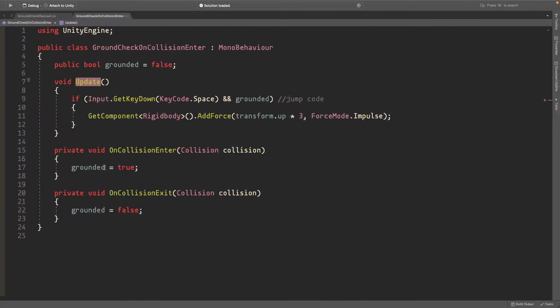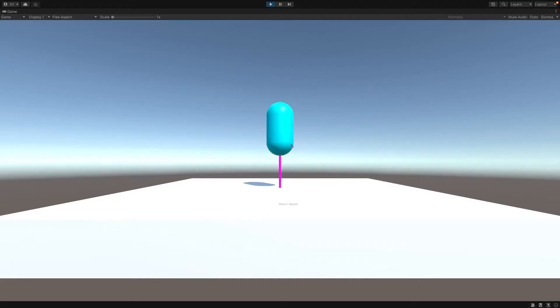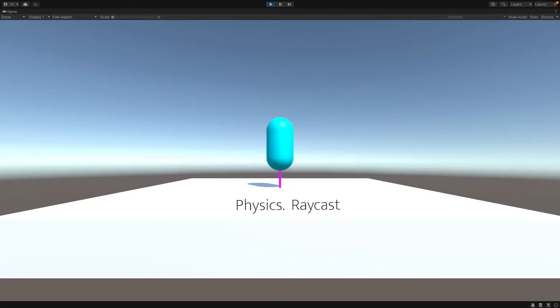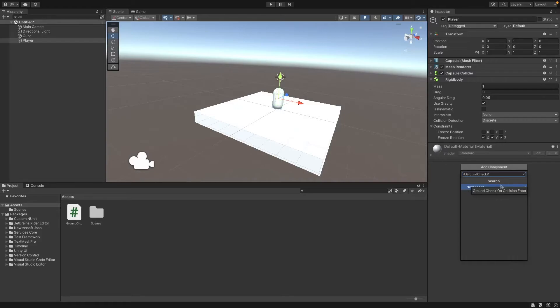Now I'll show you how to make it with raycasts. We'll remove this component and add a new component called GroundCheckRaycast. Create it and double-click to open in Visual Studio. Make a public bool grounded and set it to false by default.